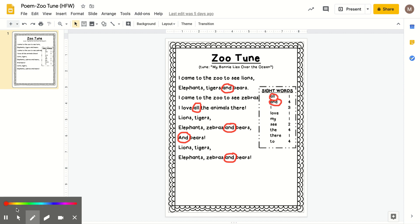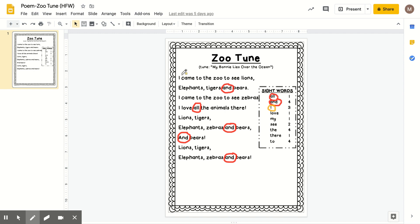All right, let's change the color to orange and we will search for the word I, capital I. There's three of them and we will listen to the song. I, I, I, I. I is a word with one letter.